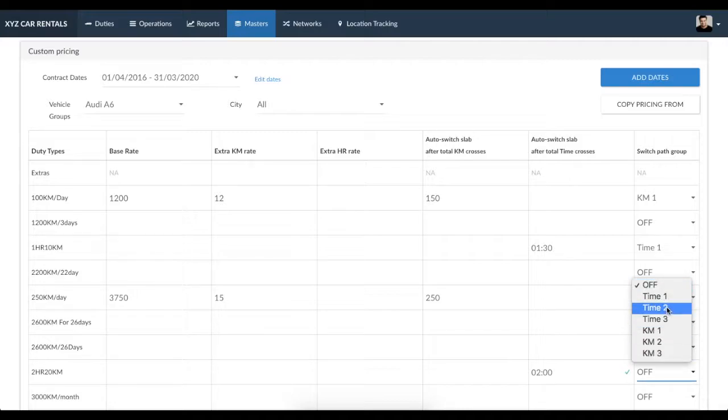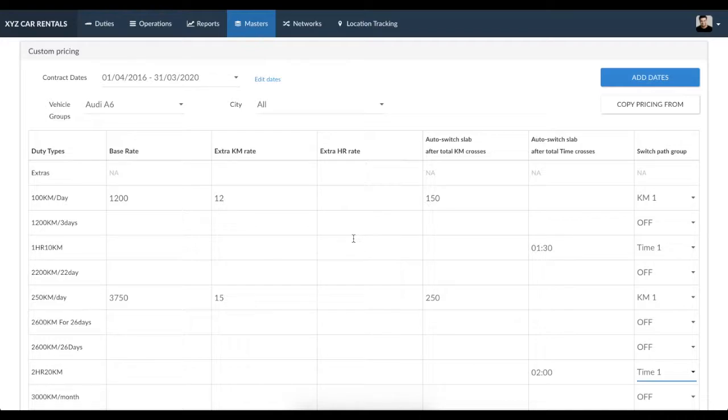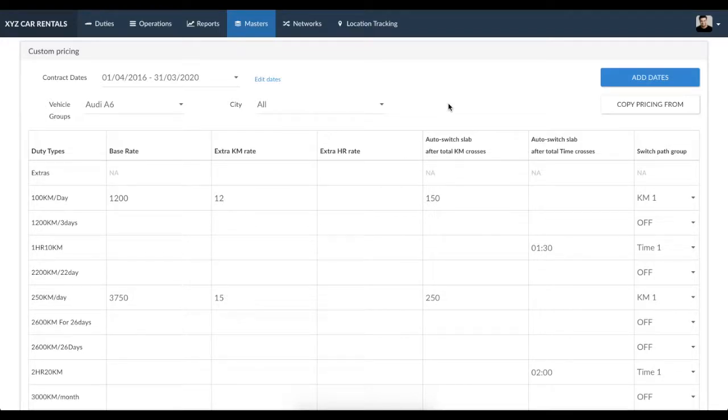Now that we have your auto-switch group set up, duties closed both manually as well as using the Indicap Go driver app would automatically select the applicable duty type. We recommend you try out a few test duties before using this functionality with the rest of your customers. Hope this drives you a step closer to complete business automation. Thank you for your time.